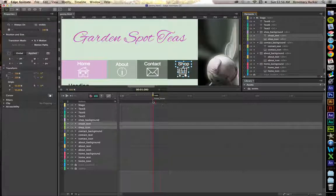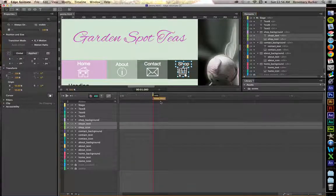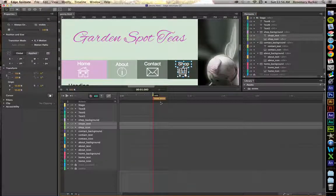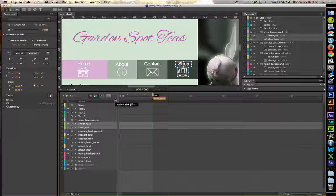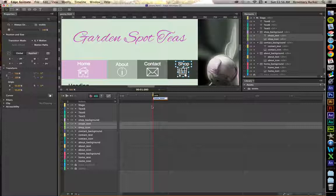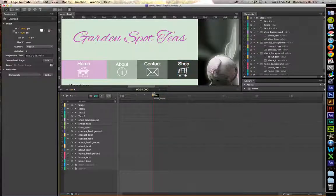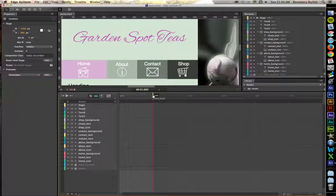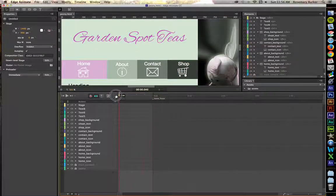I've set up a little label here called Home Hover. In order to set up a label, just simply click on this little insert label icon and then type in the name that you need.